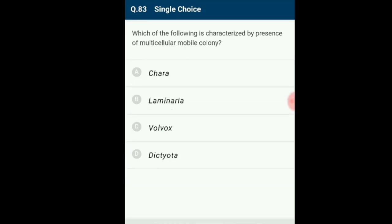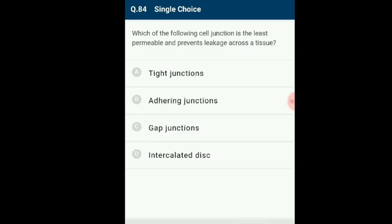Question number 83: Which of the following is characterized by the presence of a multicellular motile colony? Volvox is a multicellular motile green alga, and each cell of Volvox is similar to Chlamydomonas. The answer is option C: Volvox.